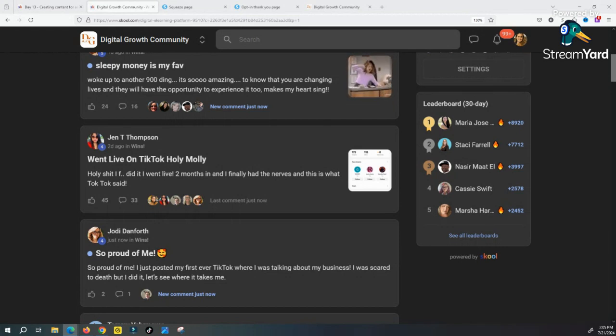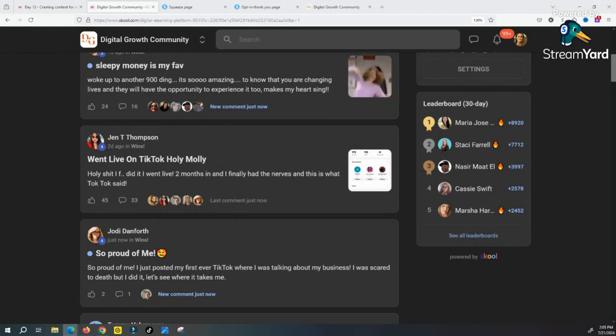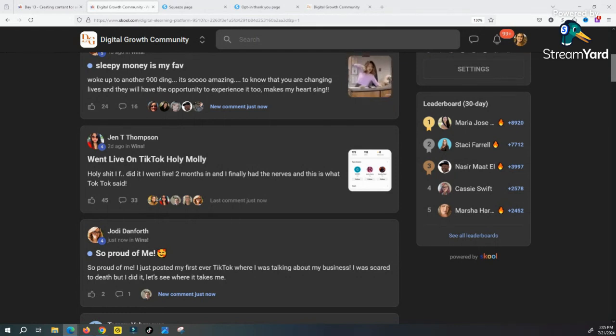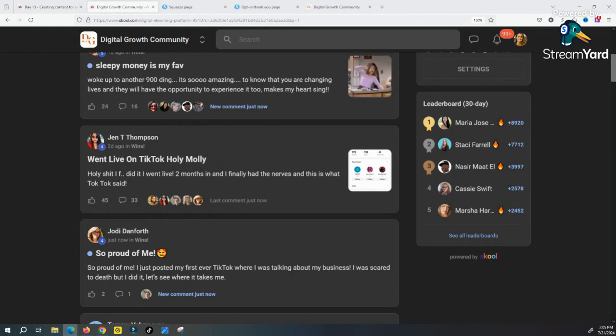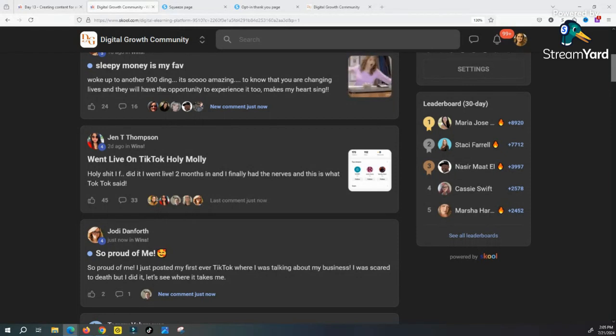I'm assuming that you already know what you're going to promote, otherwise why would you be watching this video. If you are looking for something to promote, then click on the link below in the comments and you can see what I'm doing, which I think is the best thing ever. This is where I'm learning this stuff from.